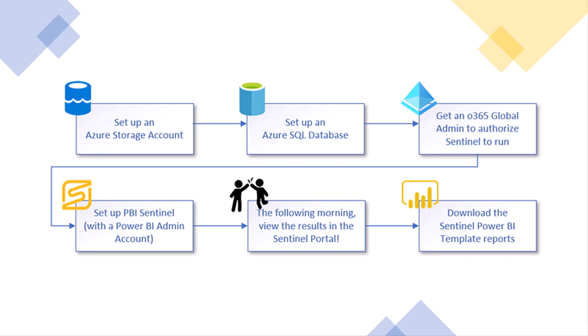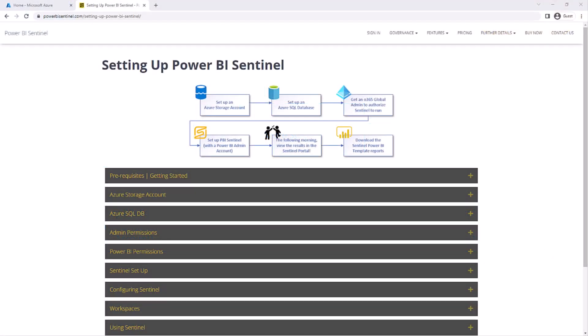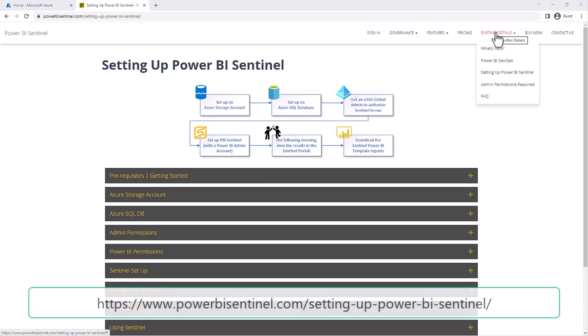You can view most of this in the Sentinel web portal, but the primary method of viewing this is via Power BI reports inside your Power BI tenant. To facilitate this, Sentinel exports all of this information that it gathers into your own Azure SQL database in your tenant. You are then fully in control of your own Power BI management data.